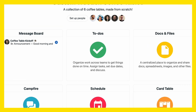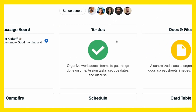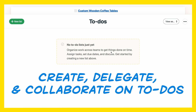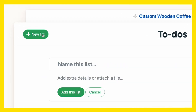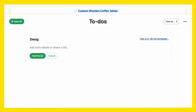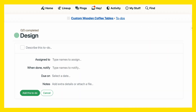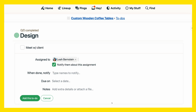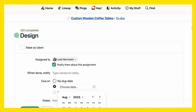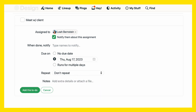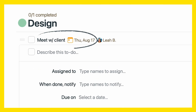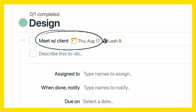Moving on, you also get to-do lists, which teams can create, delegate, and collaborate on. Just create a new list, then add whatever to-dos you need, assign it to a teammate, and maybe fill in a due date. That way, everyone knows what to do and when to do it.